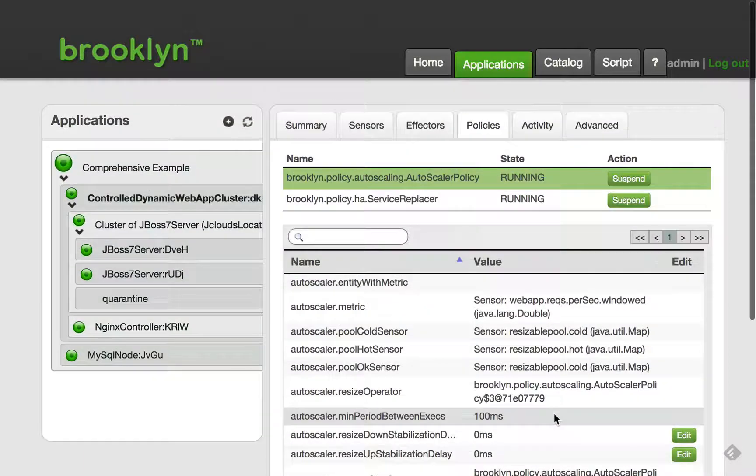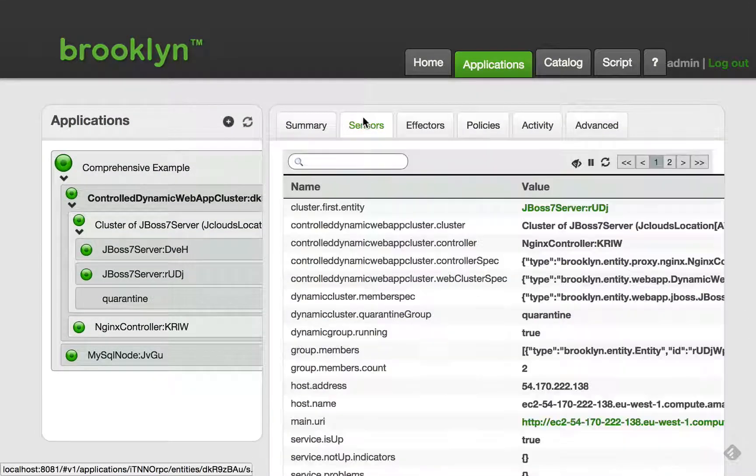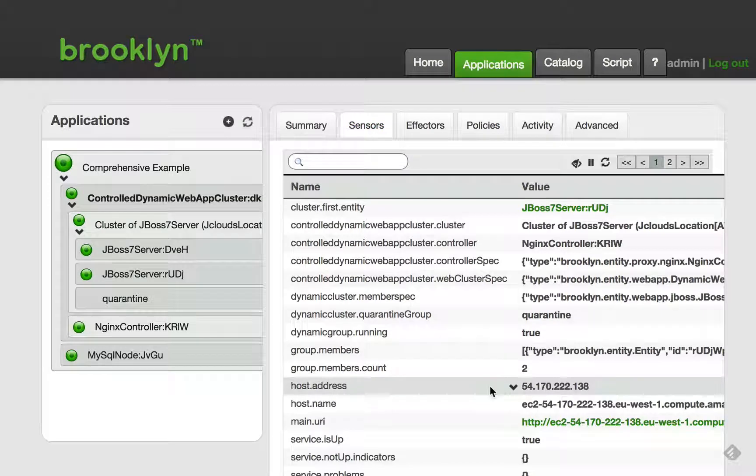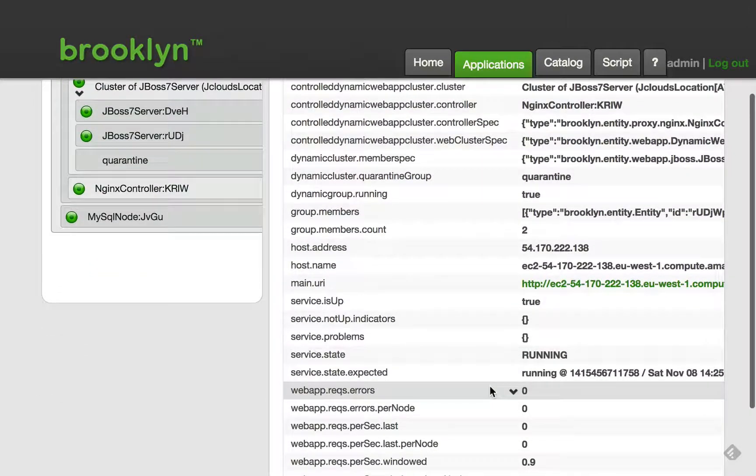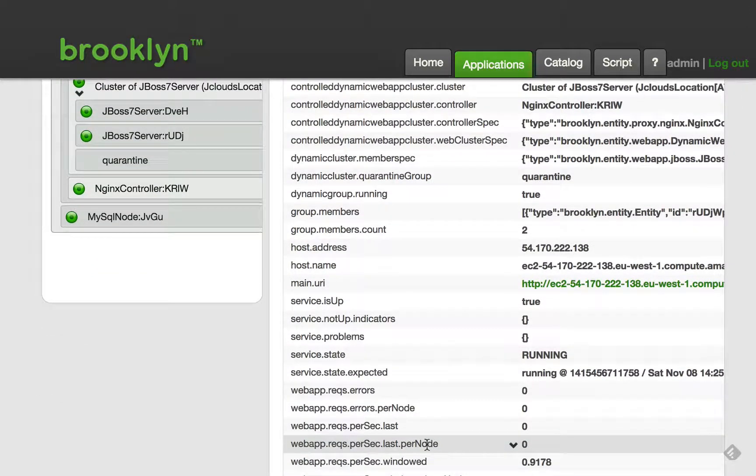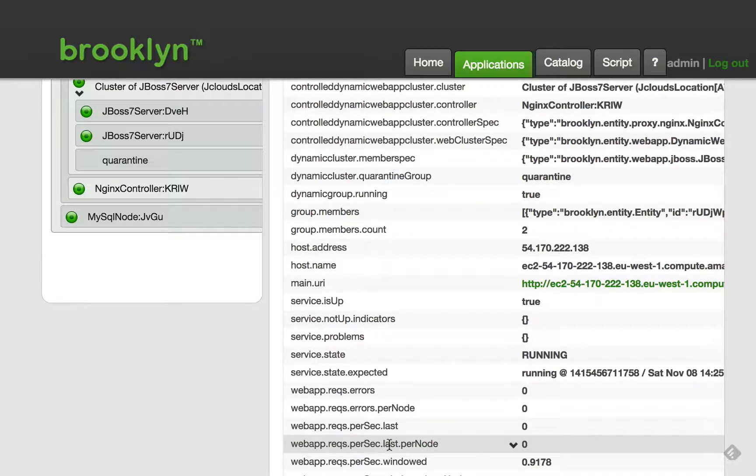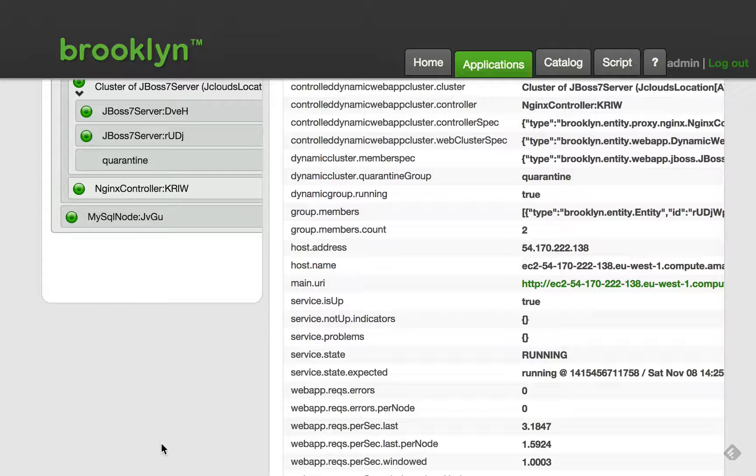The simplest metric for a web server is requests per second. This sensor here takes a rolling average of the requests per second across the whole cluster. The policy is configured to try and keep this value between 2 and 10. I've made these bounds deliberately small to make it quick to show the policy responding.